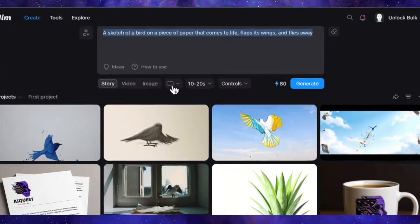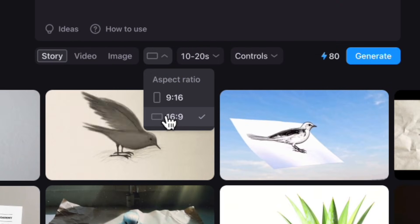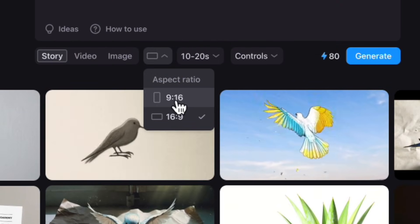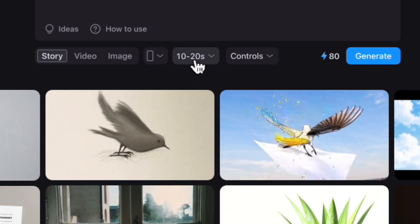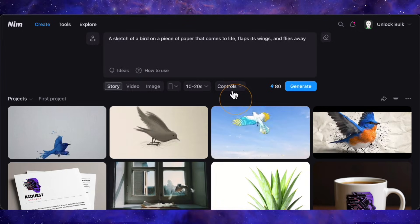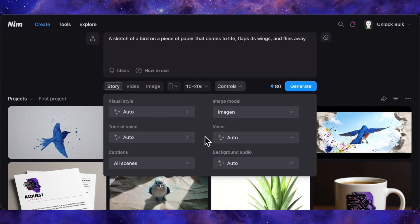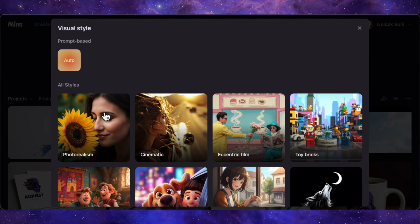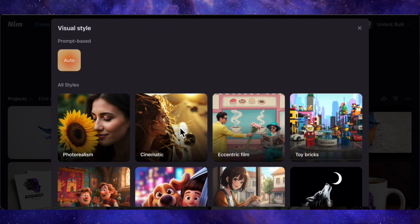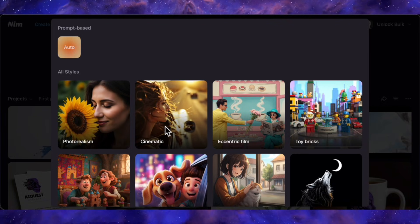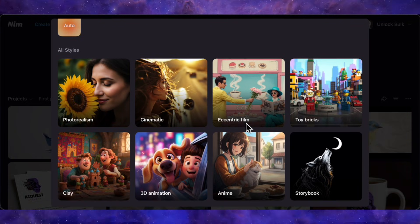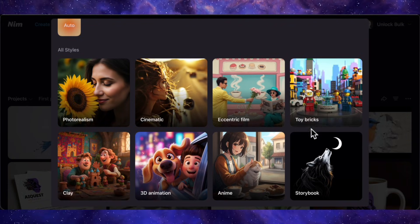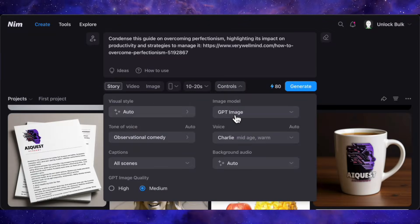This is where you get to be the director. I can set the aspect ratio. 16 to 9 is perfect for YouTube, but if I were making a reel or short, I'd just click 9 to 16. I can choose the video length. We'll keep it short and sweet at 10 to 20 seconds. And this is the fun part, the visual style. You can set the entire vibe of your video right here. You could go for hyper realistic with photorealism, something epic and cinematic, or get creative with styles like anime or even claymation. I'm going to set it to auto and let the AI surprise me.